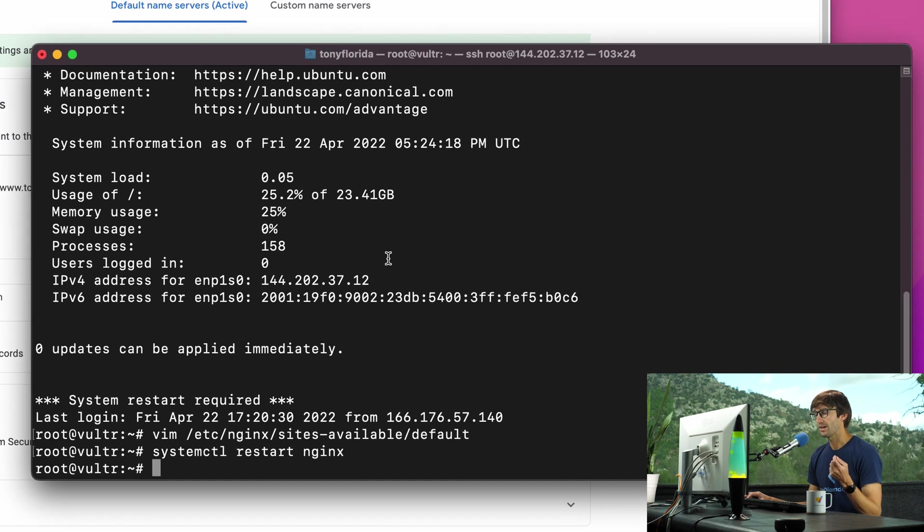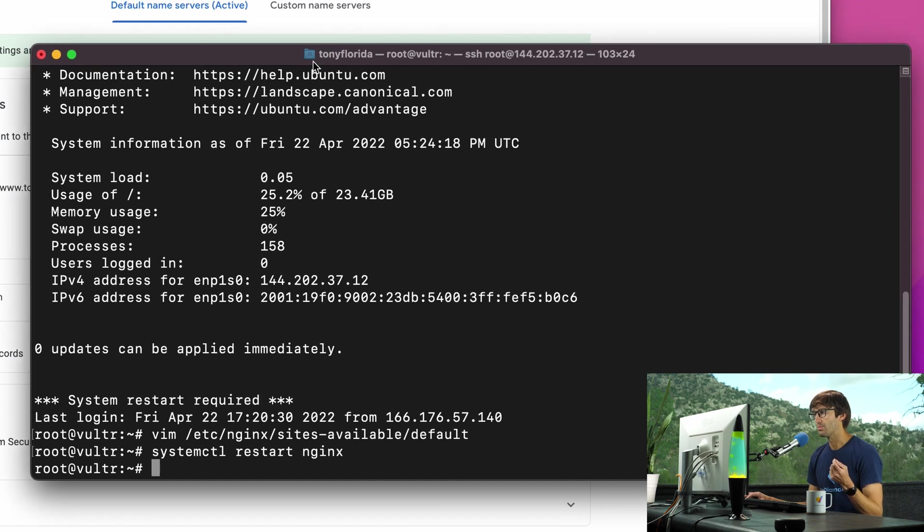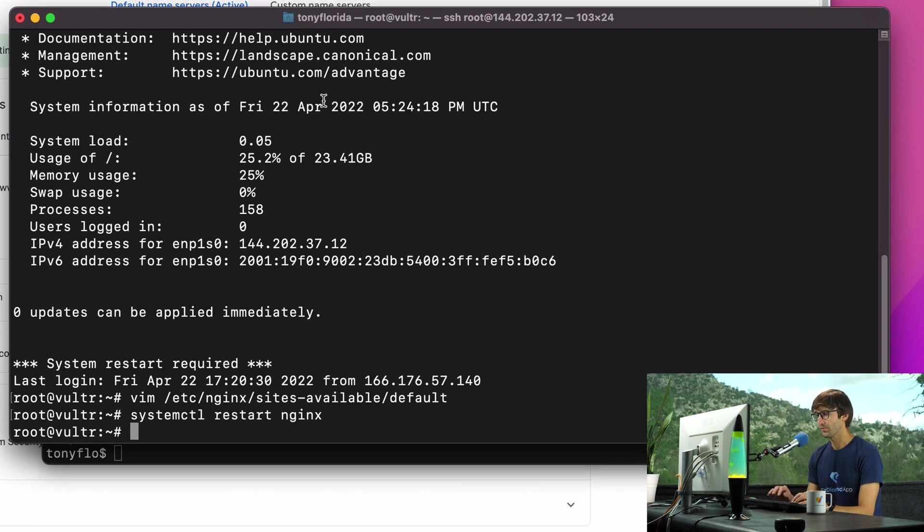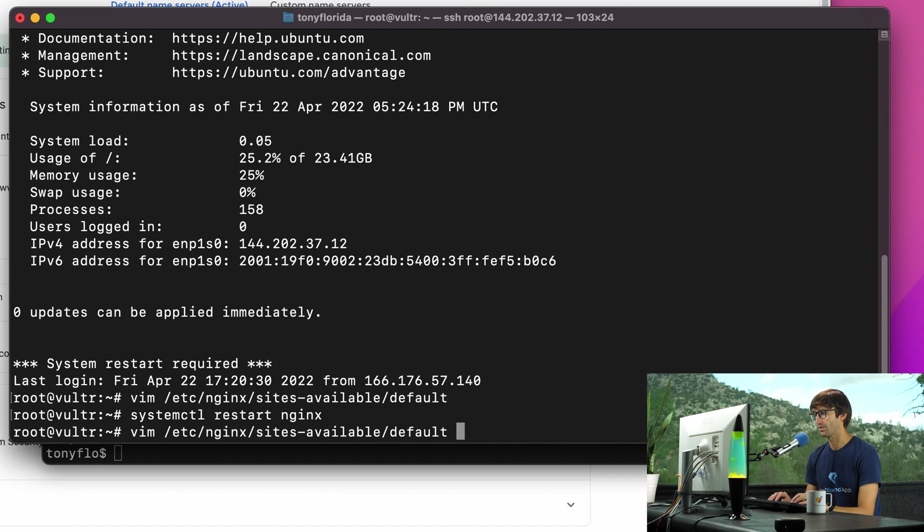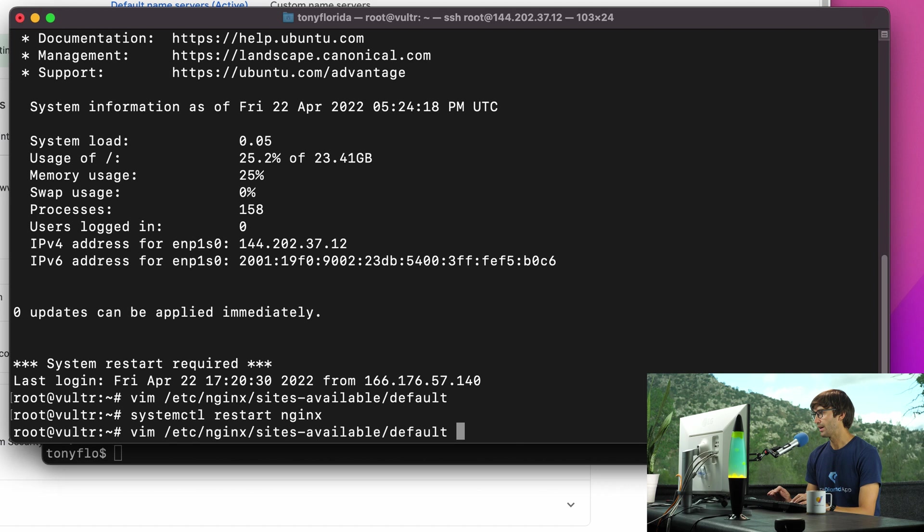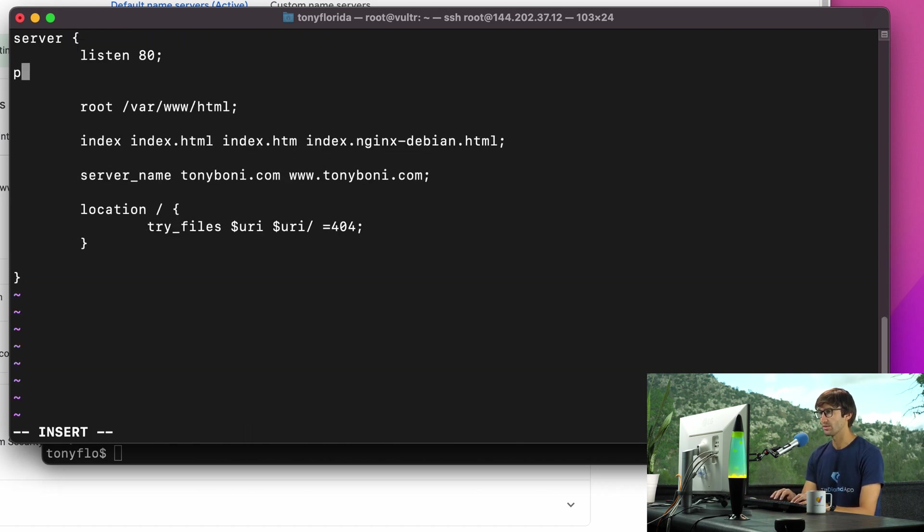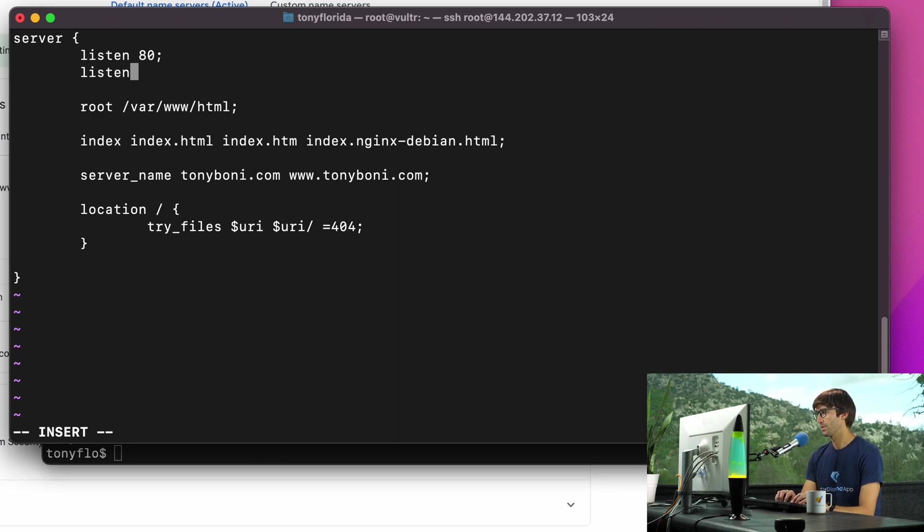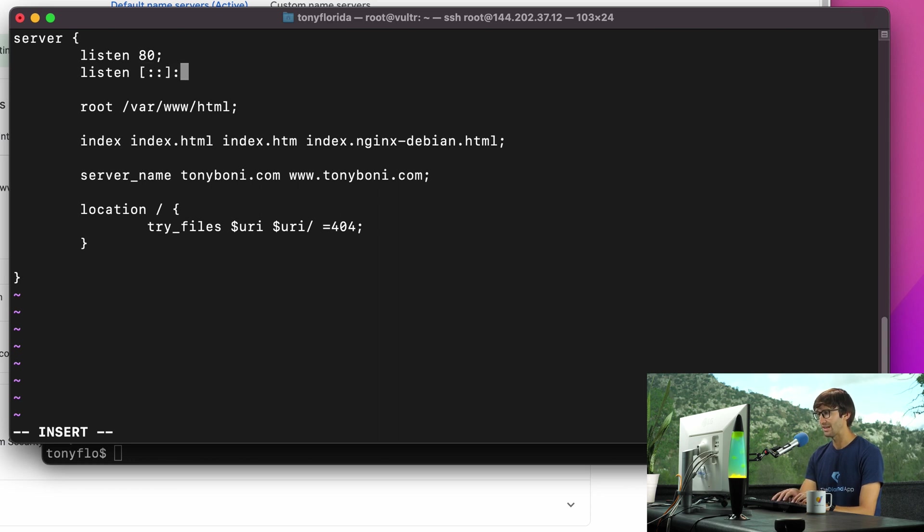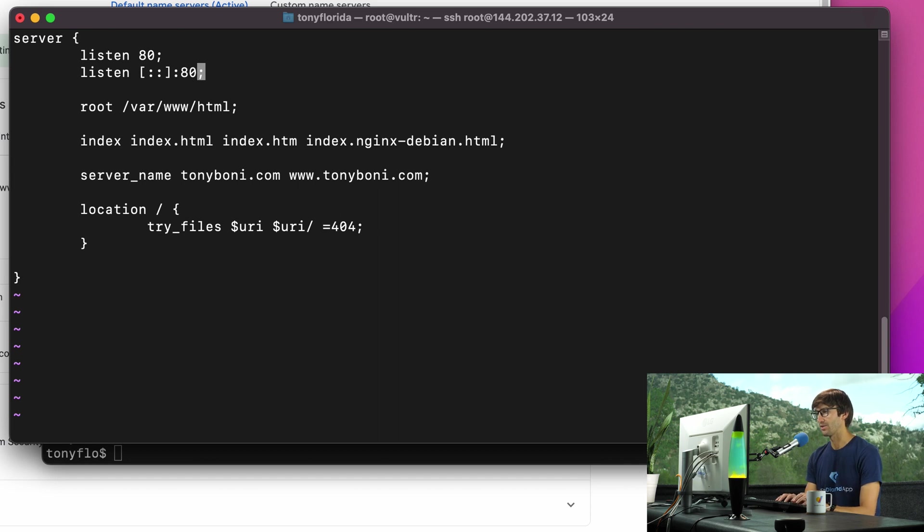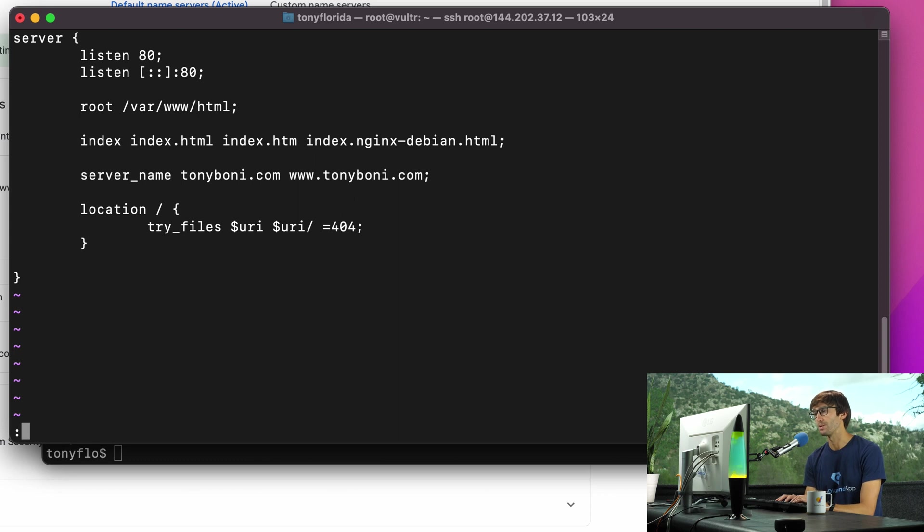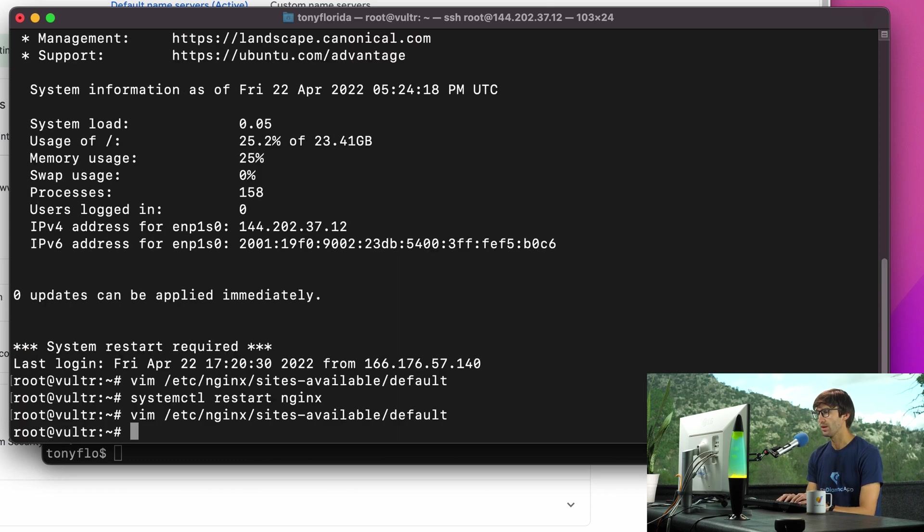So back in our remote console window here, let's open up our sites available default file again or whatever configuration file you're working with. And we're going to add a listen directive here. And it's going to look something like this. Listen, space, open square bracket, colon, colon, close square bracket, colon, 80. And terminate that with a semicolon. That's all we really need for listening on the IPv6 on port 80. So we'll save that.